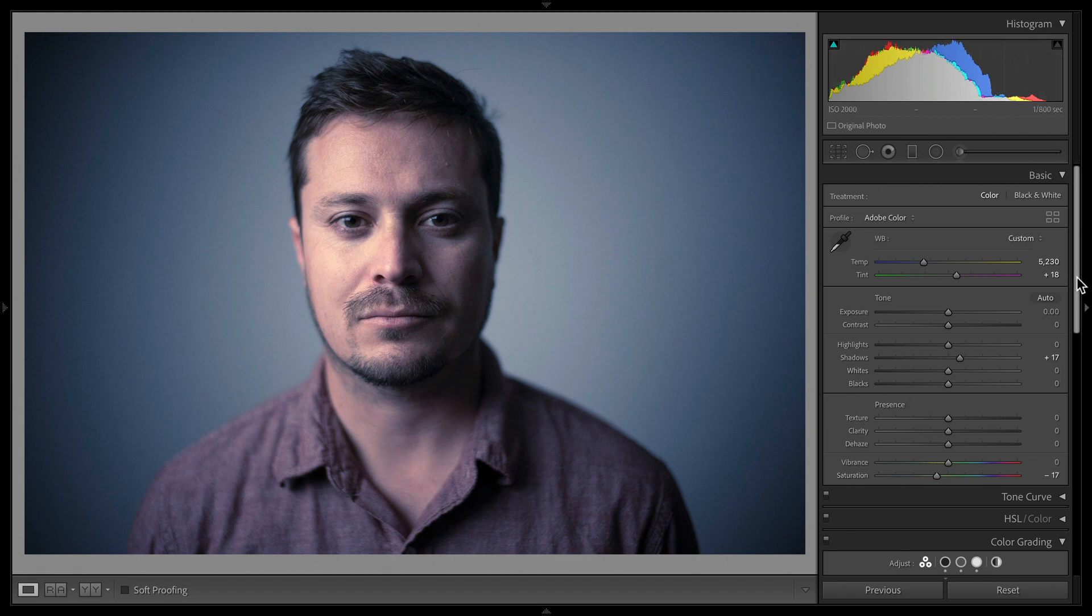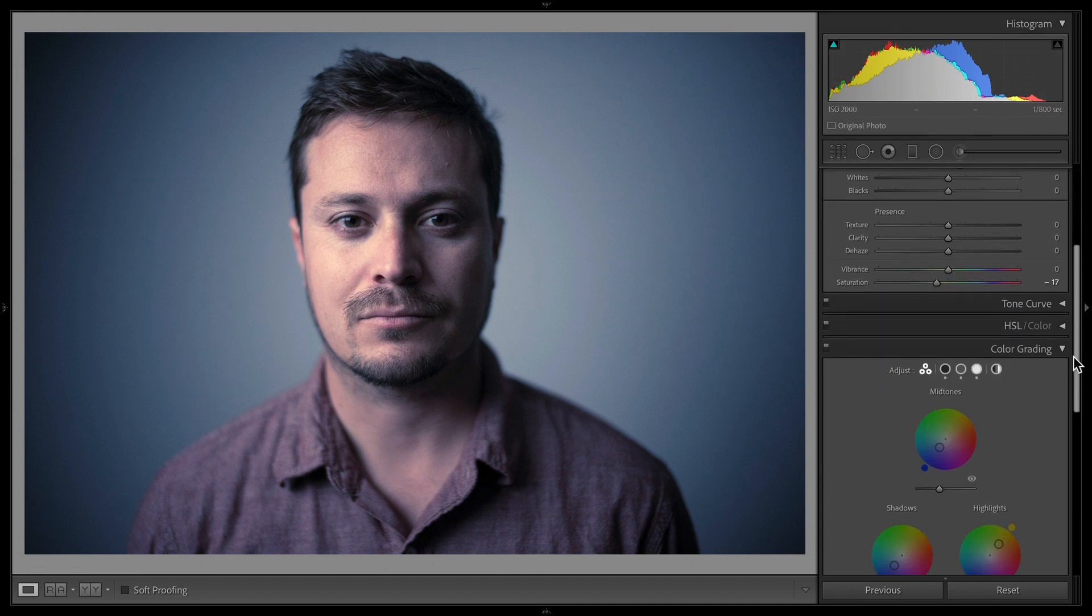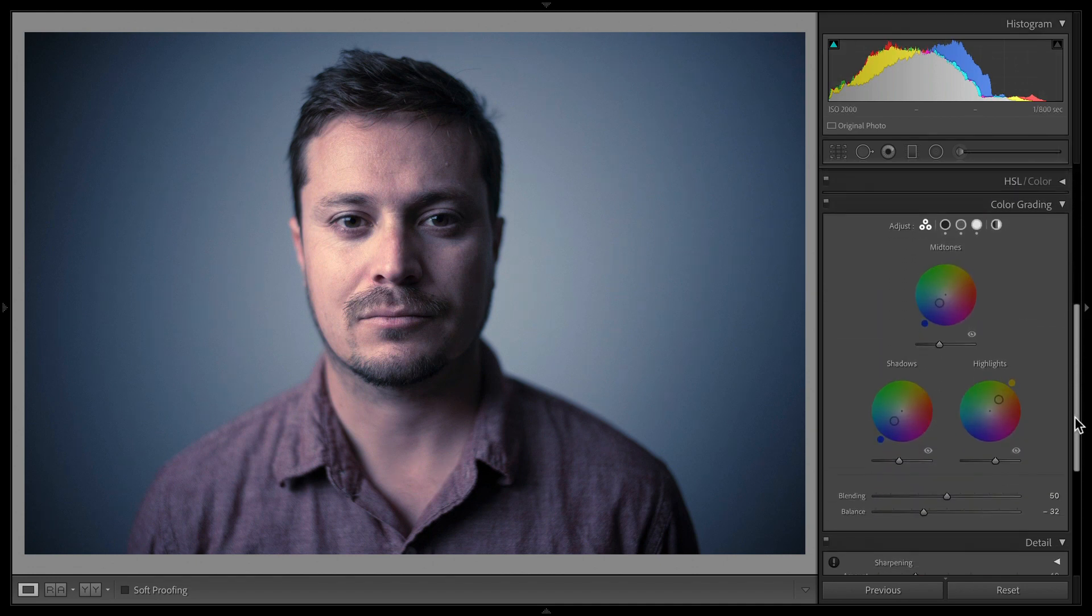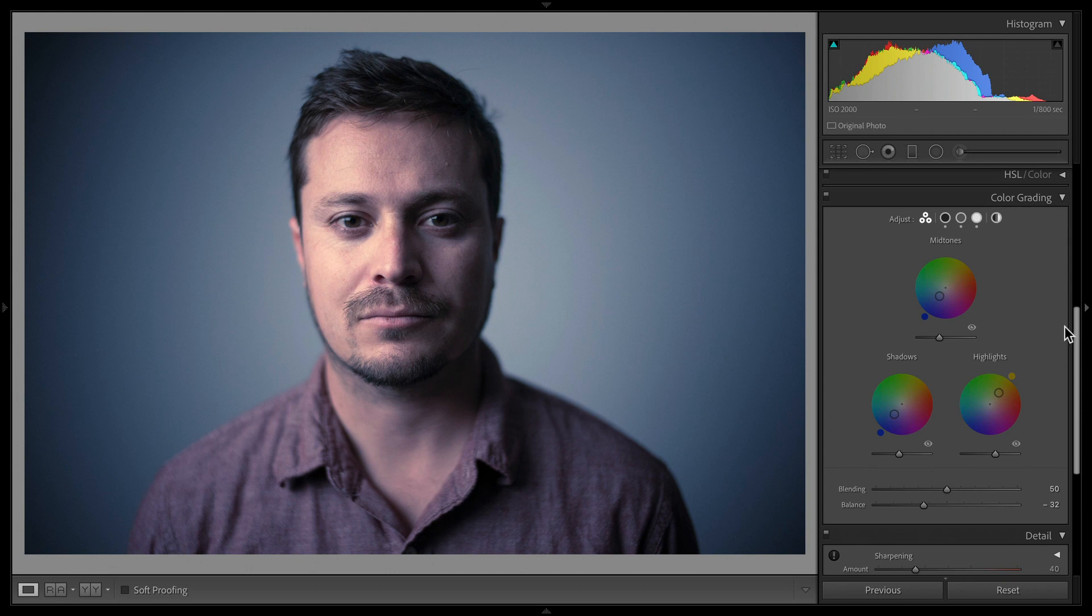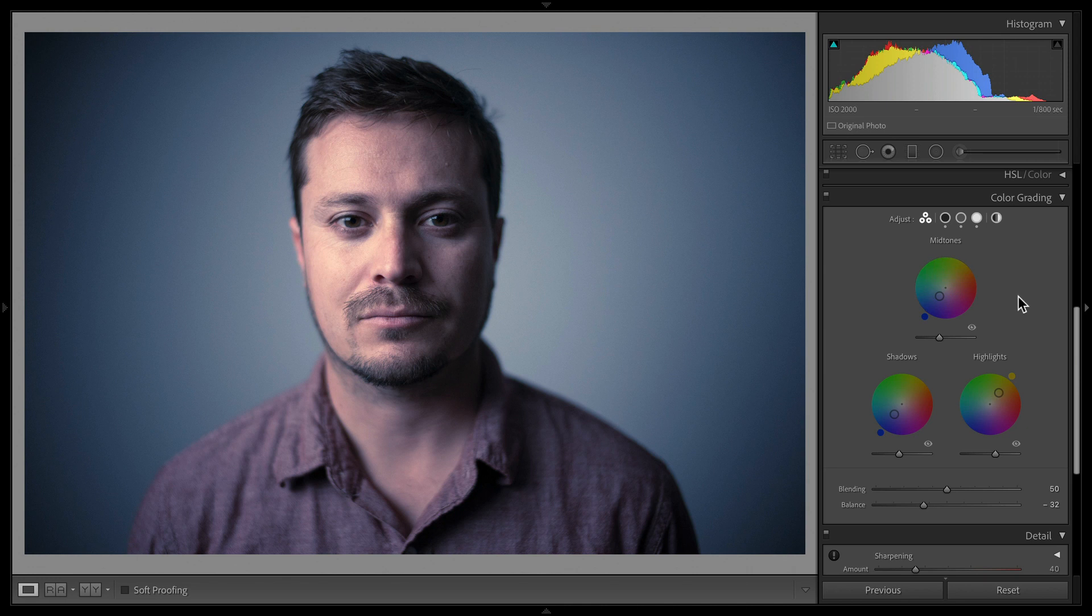All right, so hopefully now you know what the color grading panel is and does, how to use it. If you have questions, let me know. And hopefully you're as excited as I am about the new possibilities that you have with this new feature in Lightroom Classic. Thanks so much for watching, and we'll see you in another tutorial.